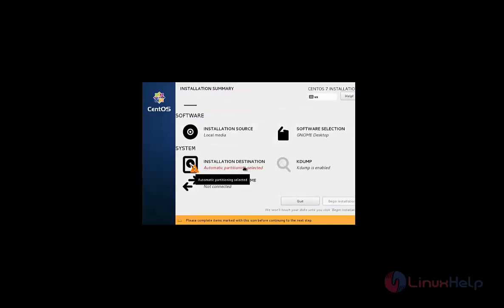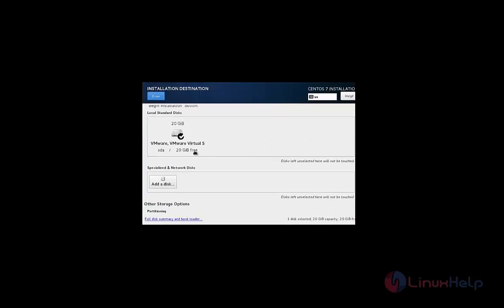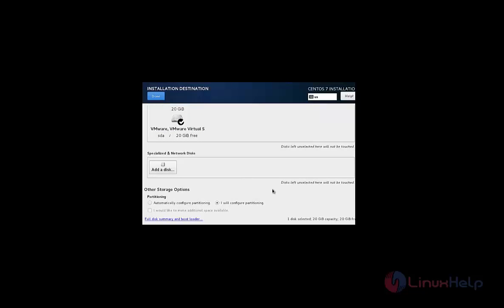Now select the installation destination. After selecting the local disk, you can configure here. Click I will configure partitioning and click add. And select done.